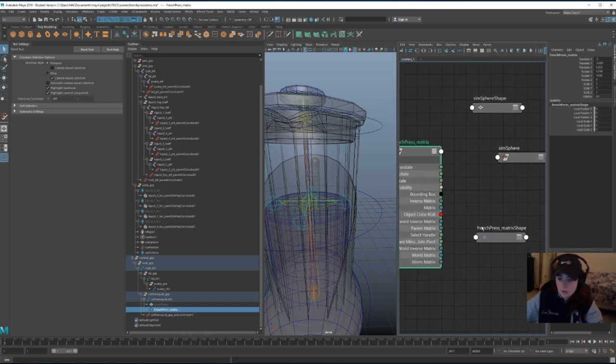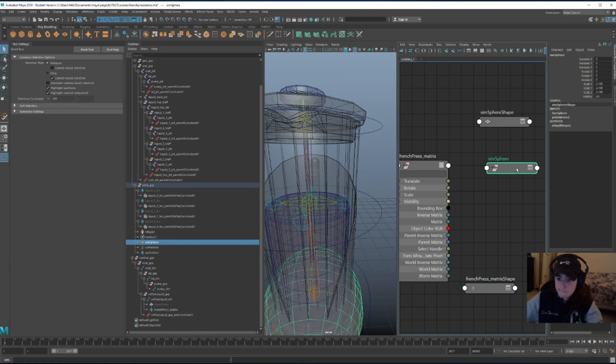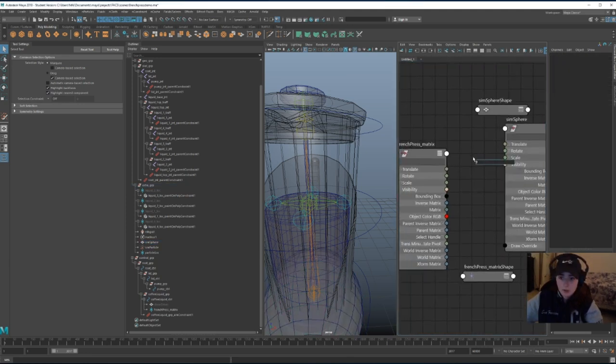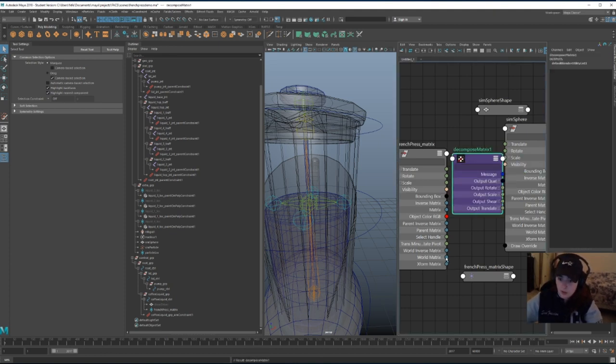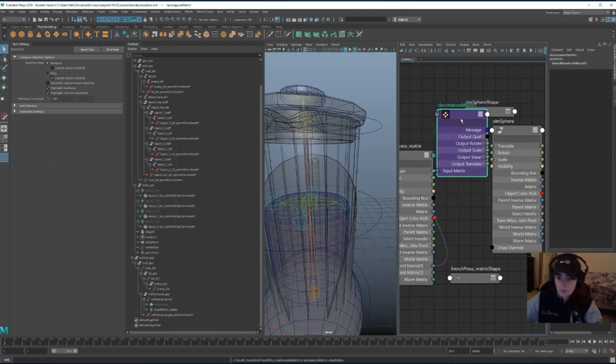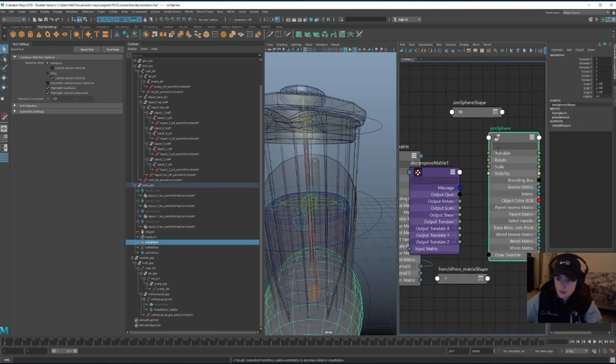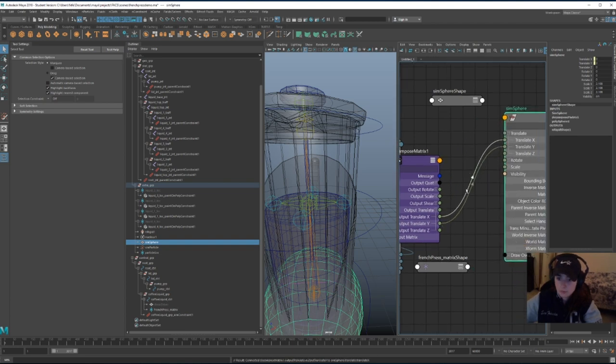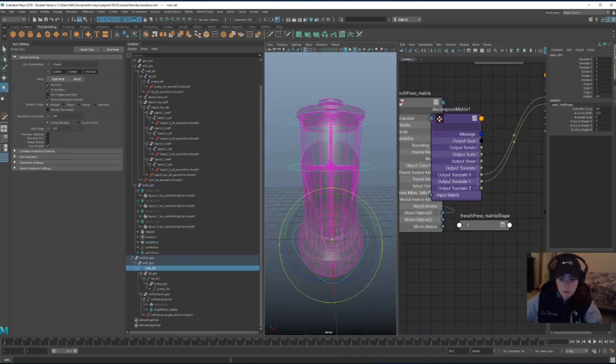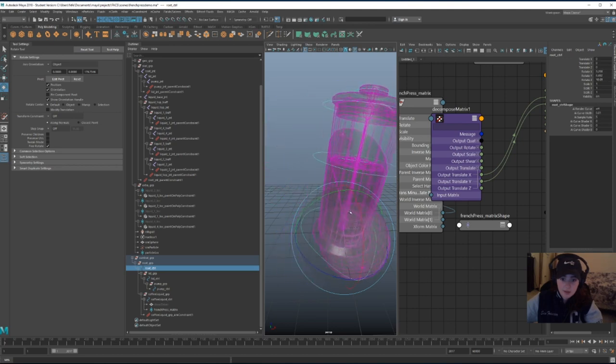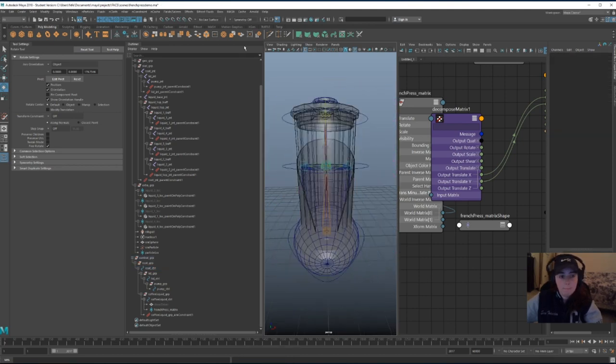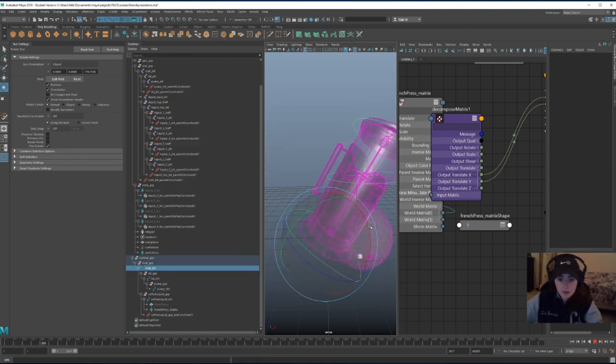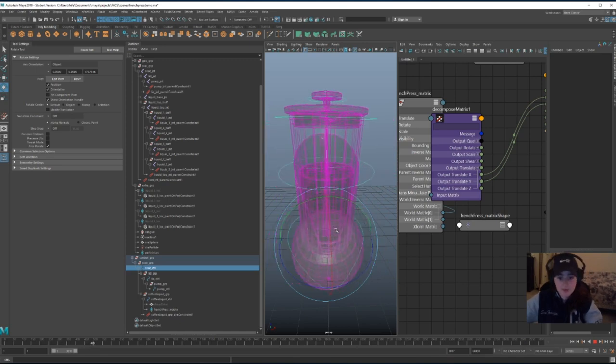Add the locator, let's make a decompose matrix node real quick, and we're going to take the world matrix zero and set it to input matrix, and the output translate will go here and here, except for translate Z, I guess. So now, it follows, so when I do interactive playback, it has a better tilt than no tilt, basically.